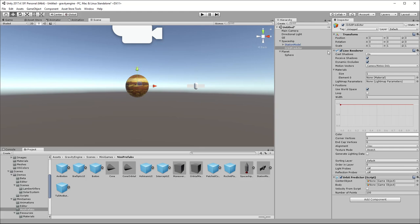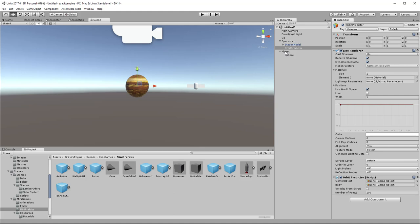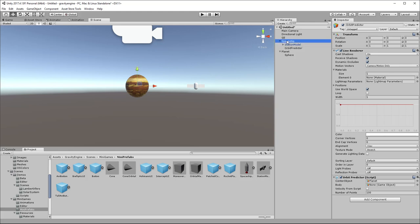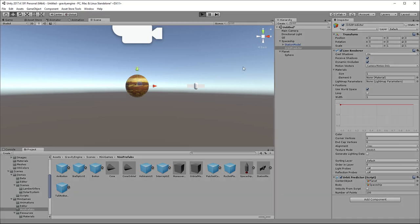This has automatically added a line renderer because the orbit predictor requires that be present. Then in this Orbit Predictor component, at the bottom there are two fields in the inspector that we need to fill in. The center object - what is the orbit around? Well, the orbit is around the Planet. And the body - what is the thing that's doing the orbit? Well, that's the Spaceship.